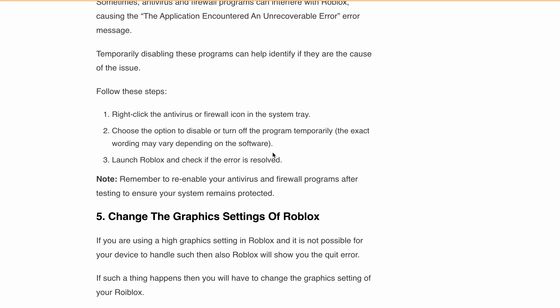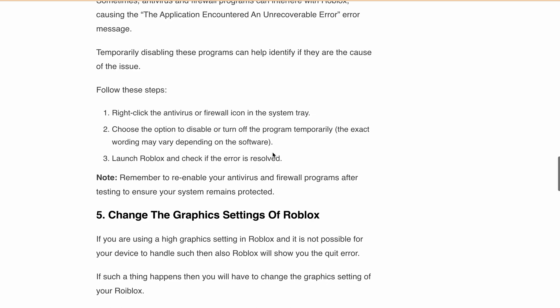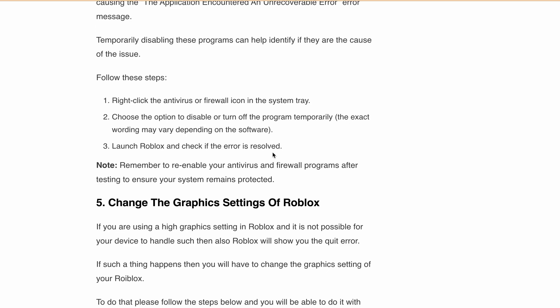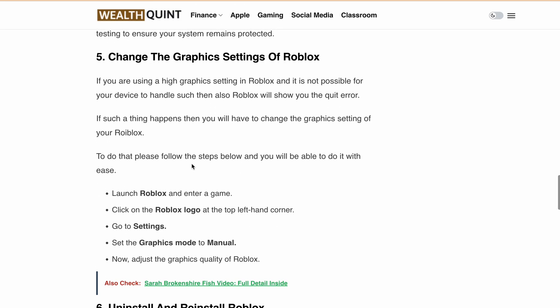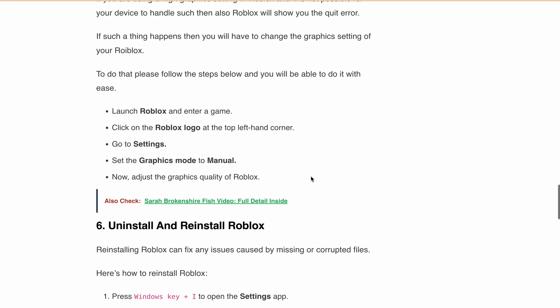Next is to change the graphics settings of Roblox. High graphics settings can also cause this error, so you need to adjust them or set them to manual. To do this, launch Roblox and enter into the game. Click on the Roblox logo at the top left-hand corner, go to Settings, and then set the graphics mode to Manual. Now adjust the graphic quality of Roblox accordingly.